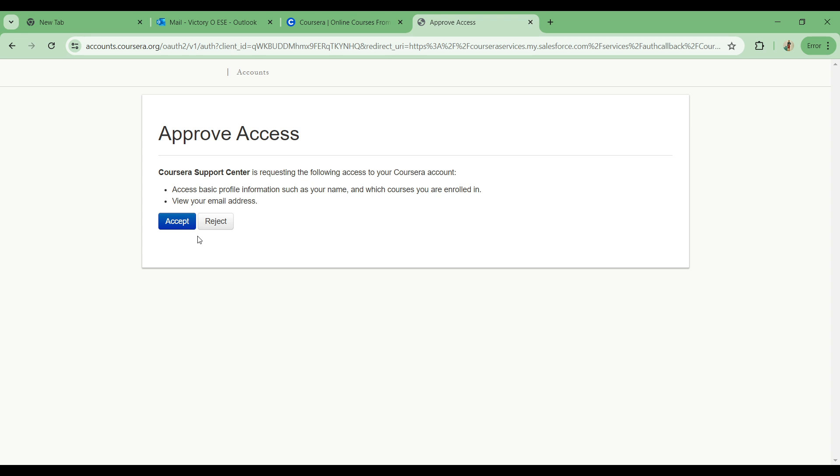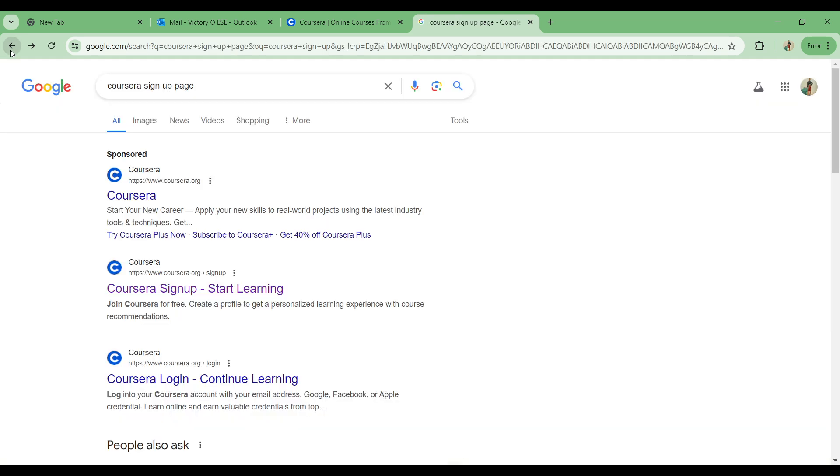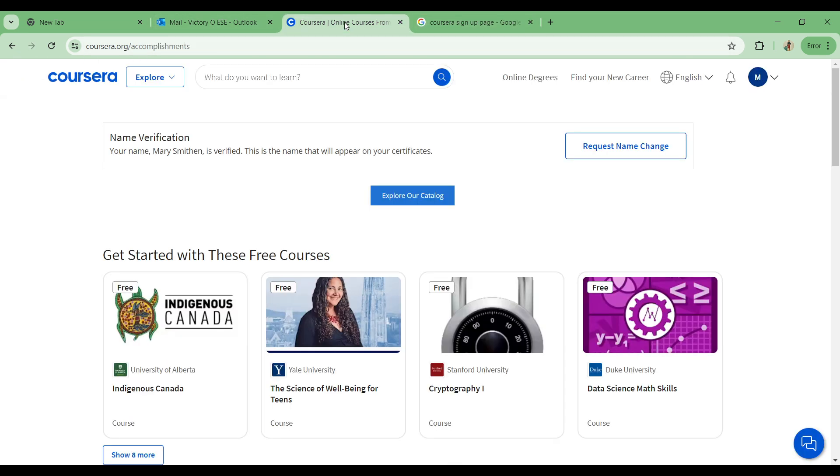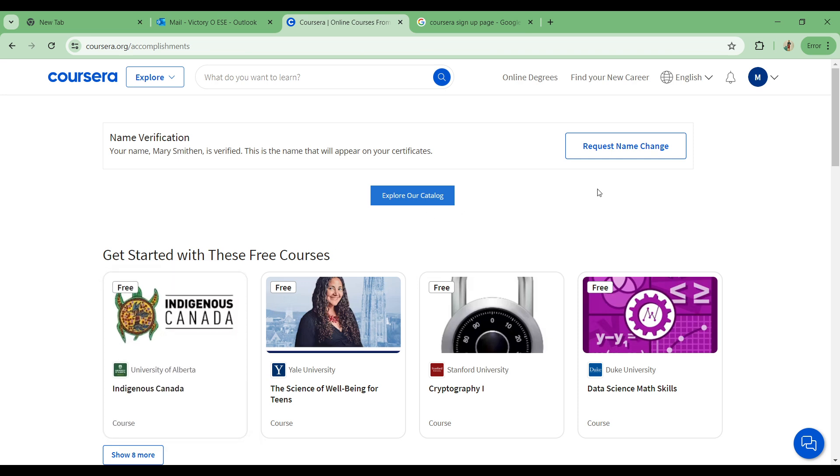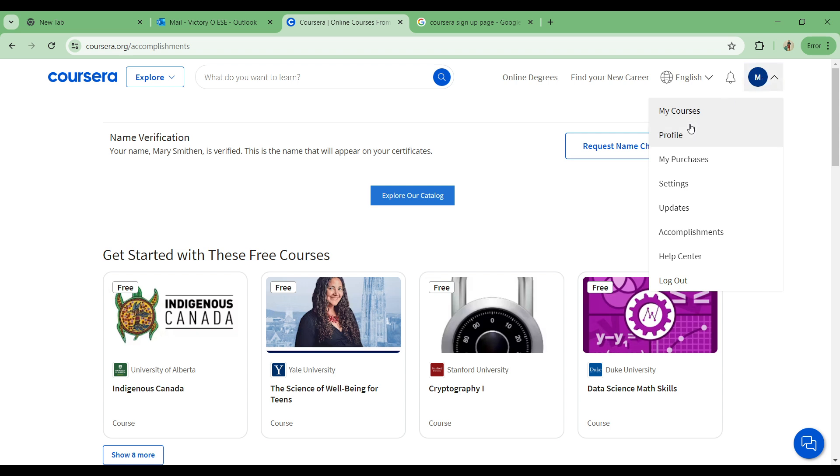Another way you can also do this is to come into your account. Simply locate your profile, and you have a dropdown with the options: your markers, profile, my purchases, settings, updates, and of course the help center.